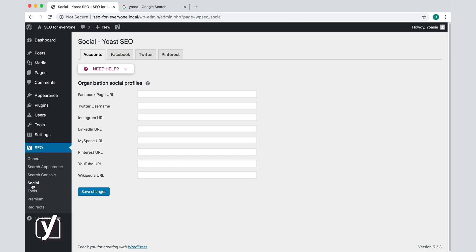What we immediately see here when we open the social settings is a list of social profiles to fill in. At least, that is what you will see if your site represents an organization. If your site represents a person, the settings will look different. I will show you what the difference is a bit later in this video.